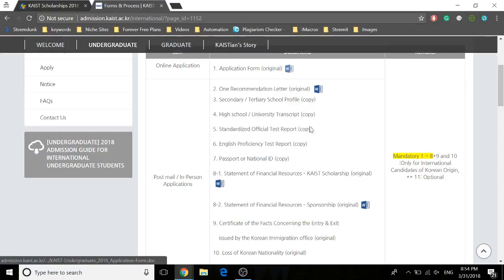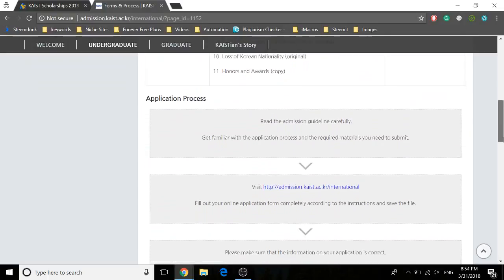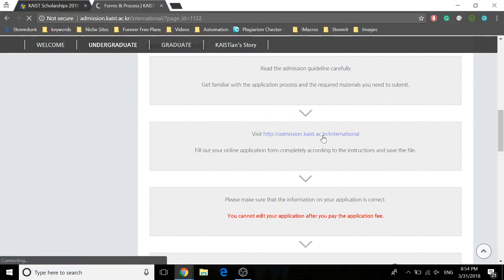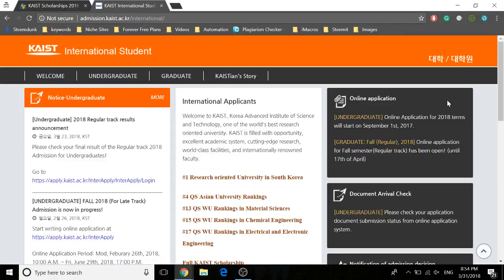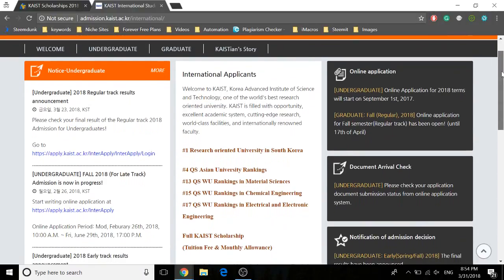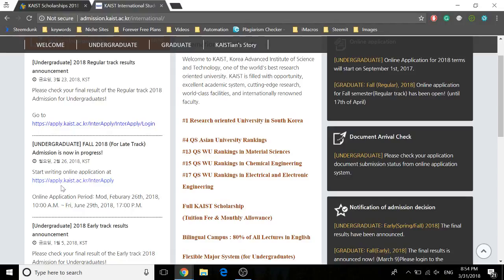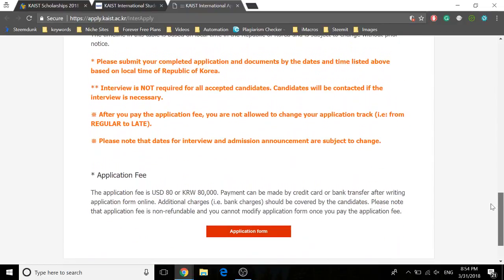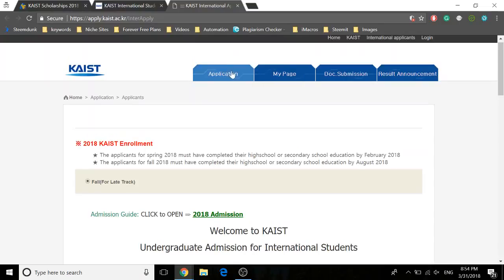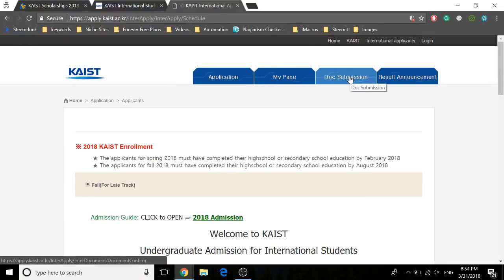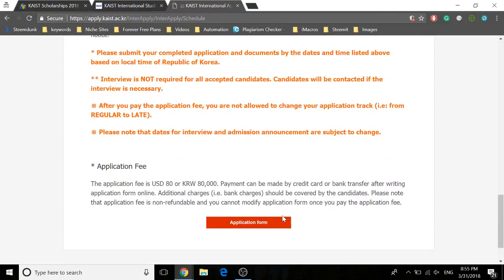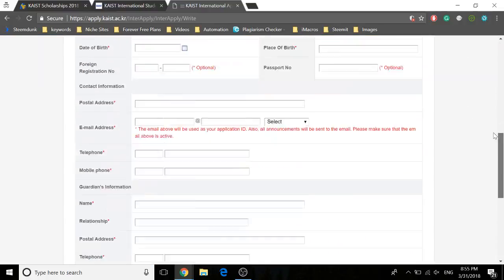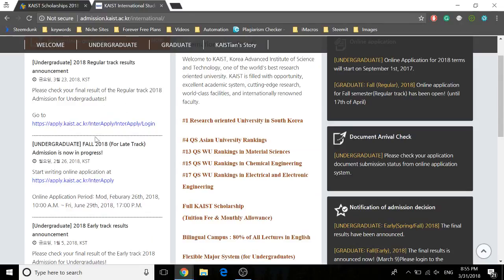This is the application form and application required materials — you can visit here. If you click on this link, this is the application portal, with sections for my page, application, and document submissions. You would apply through here. This is the application guide. The application is open right now for undergraduate students.